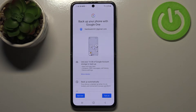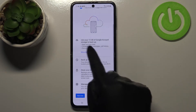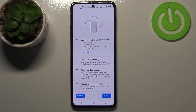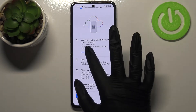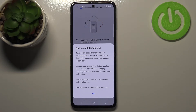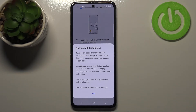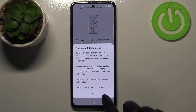Here we've got the option to backup your phone with Google One. You can see how much space you've got on your Google account. You can tap on More Details to see what kind of data will be backed up: apps and app data, call history, contacts, device settings, text messages, photos, Wi-Fi passwords, and permissions.